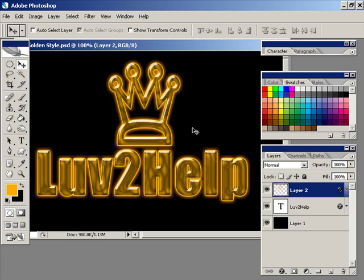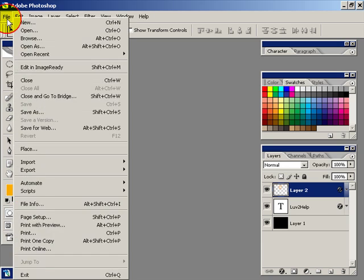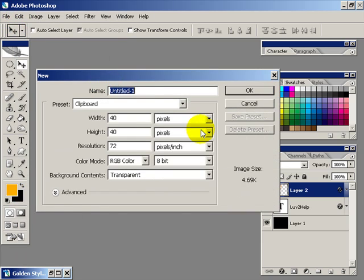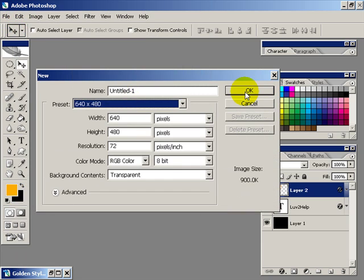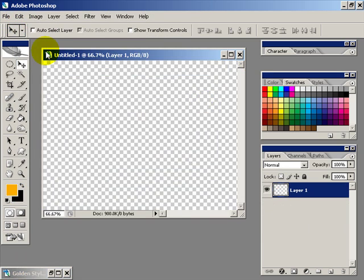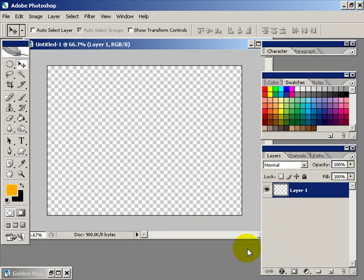Okay, so what we're going to learn today is how to create a golden layer style that you can apply to text and shapes. First thing I want to do is create a new image and I'm just going to use the preset 640 by 480 and adjust this so you can fit there and zoom in.